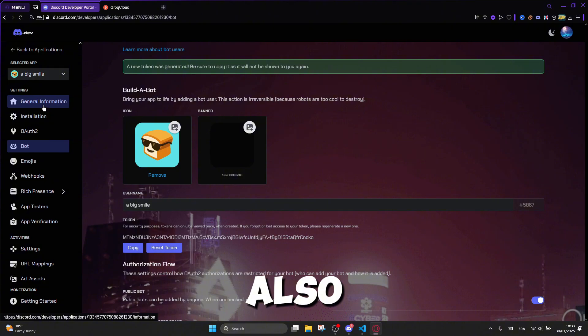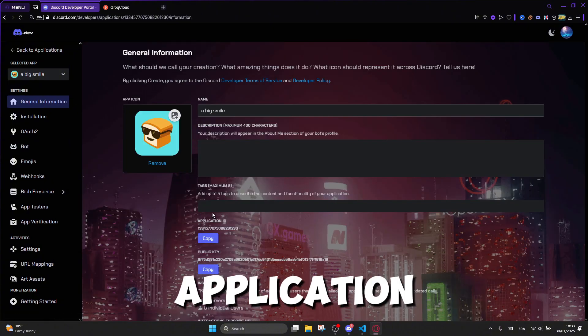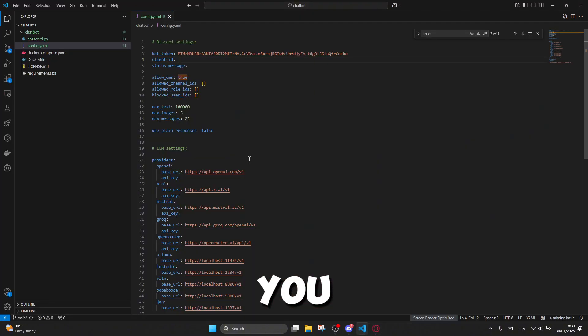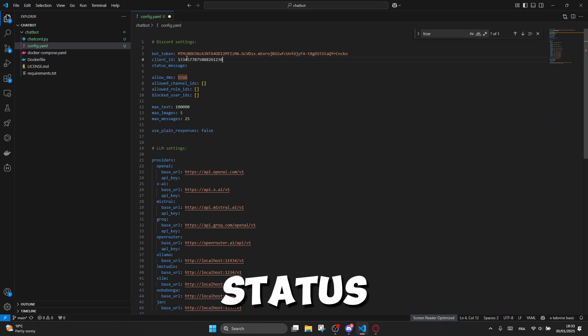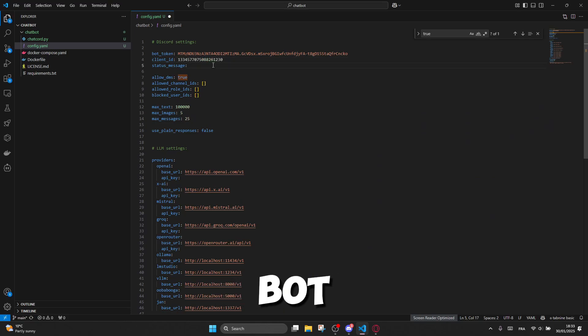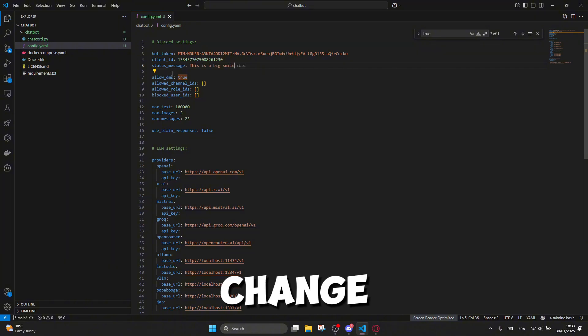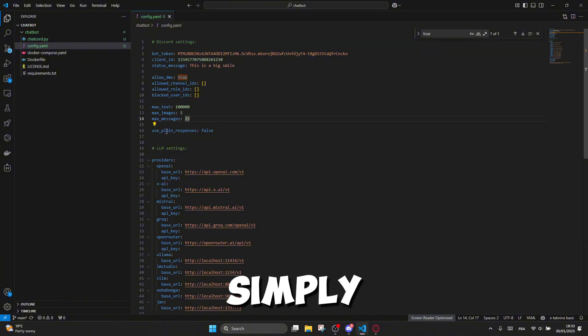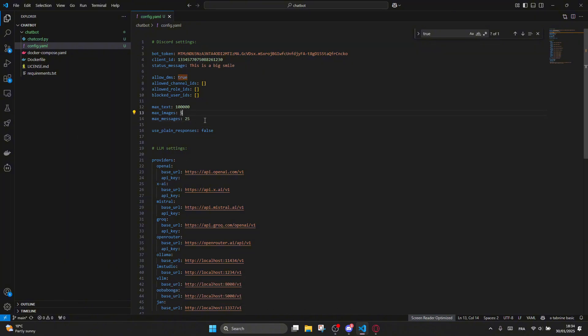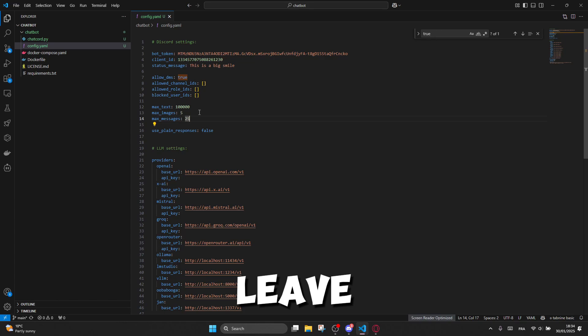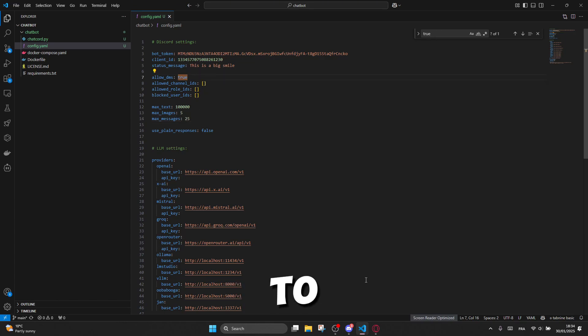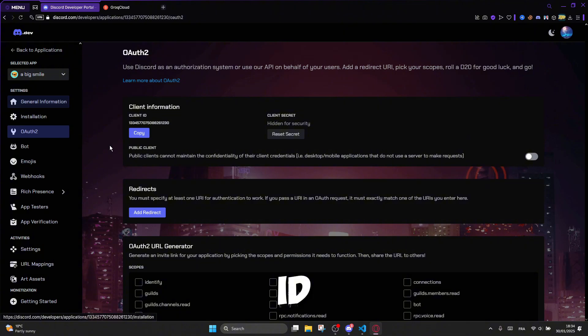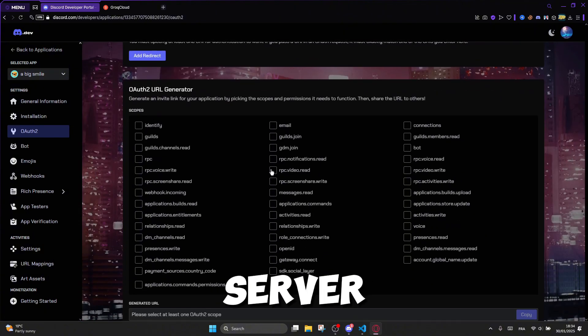Let's also not forget to get the application ID. You can also set up a status message for your bot by typing it here. If you want to change the other settings, simply edit those parameters. As for me, I'll leave it as it is. And don't forget to set up the channel for your chatbot by getting the channel ID in your Discord server.